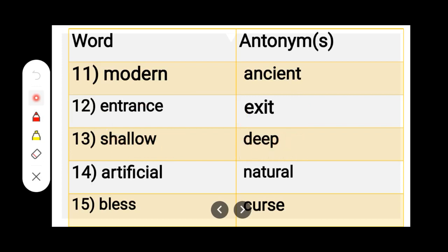Number 14. A-R-T-I-F-I-C-I-A-L, Artificial. N-A-T-U-R-A-L, Natural. Artificial — Natural.